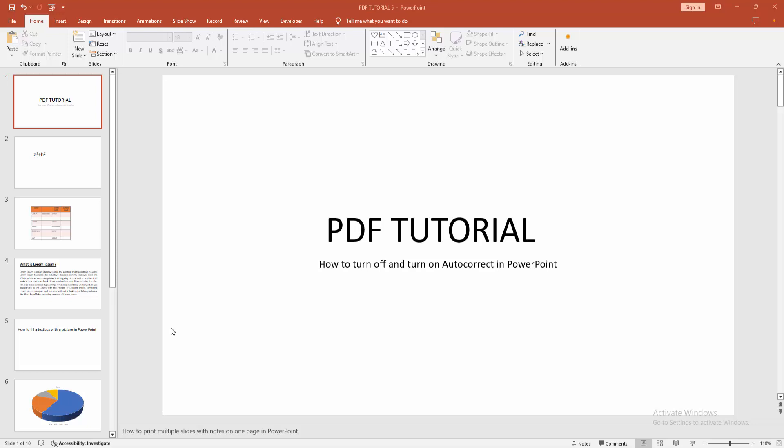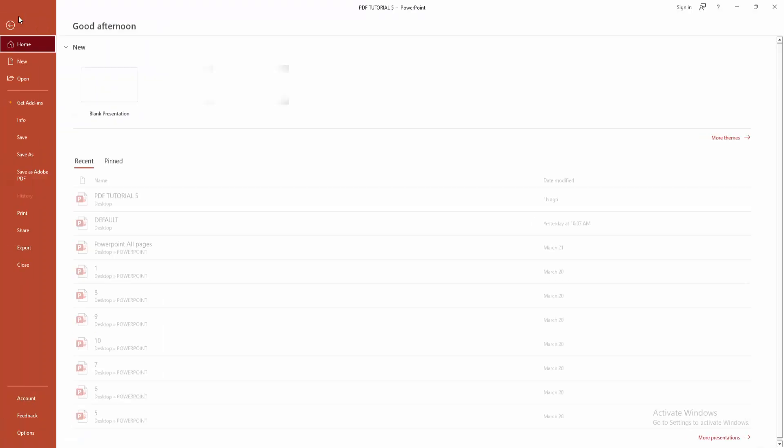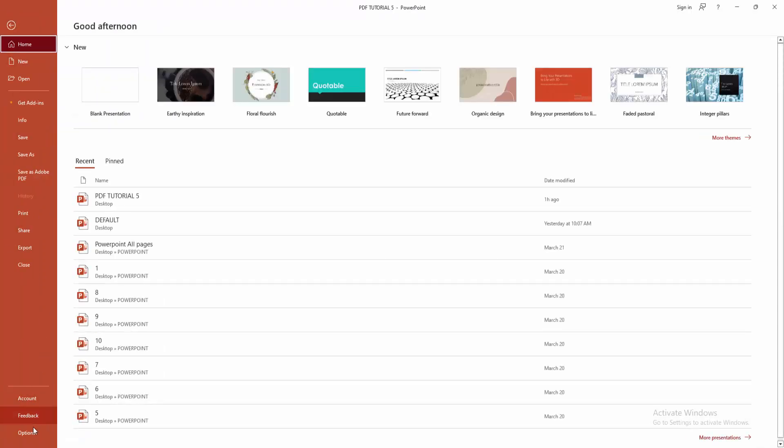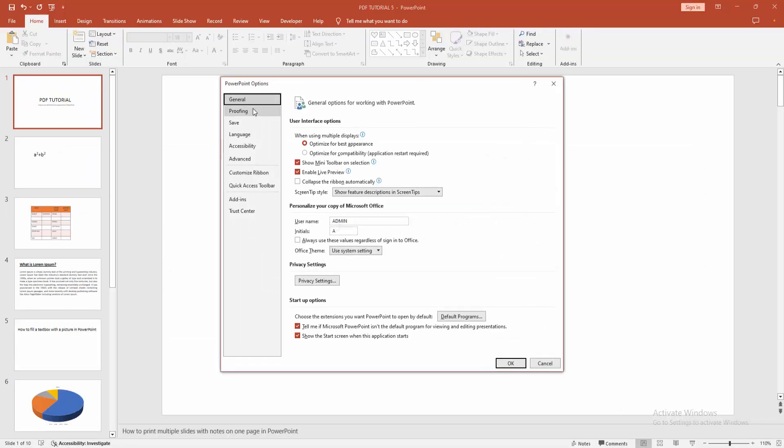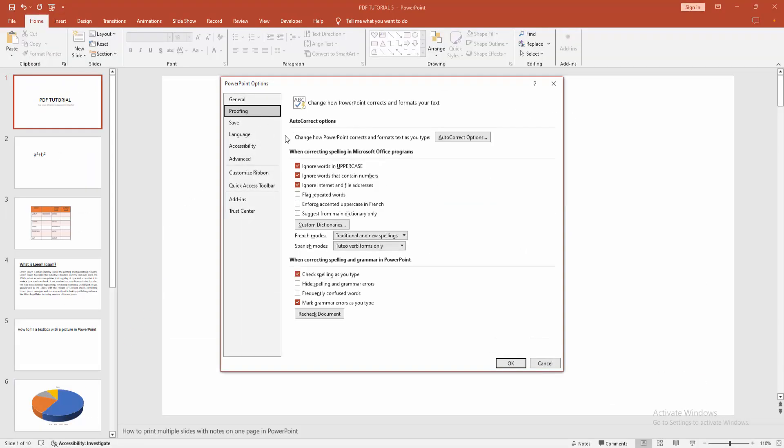Now you want to turn off or turn on the auto-correct option. At first go to the File menu, then go to the Options menu, then go to Proofing.